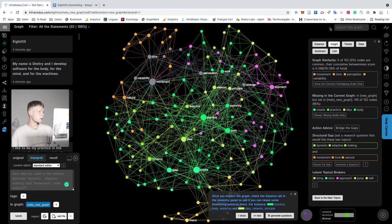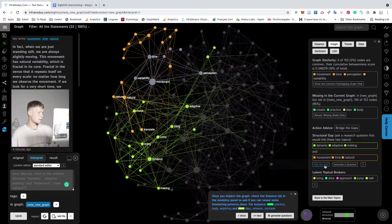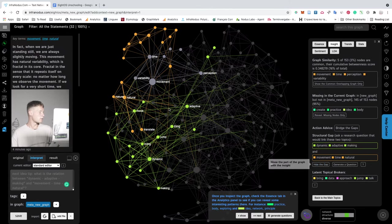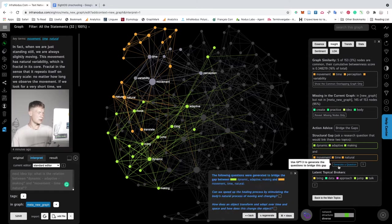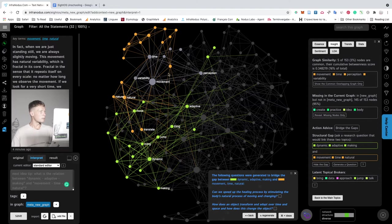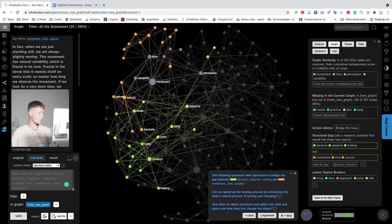Of course, I can also use this feature here inside and then go to the structural gap detection. Reveal the gap. So these are the topics that could be connected and then click generate question here and then it's going to generate a question that will bridge those two topics. So I can come up with the connection that I haven't thought of before.